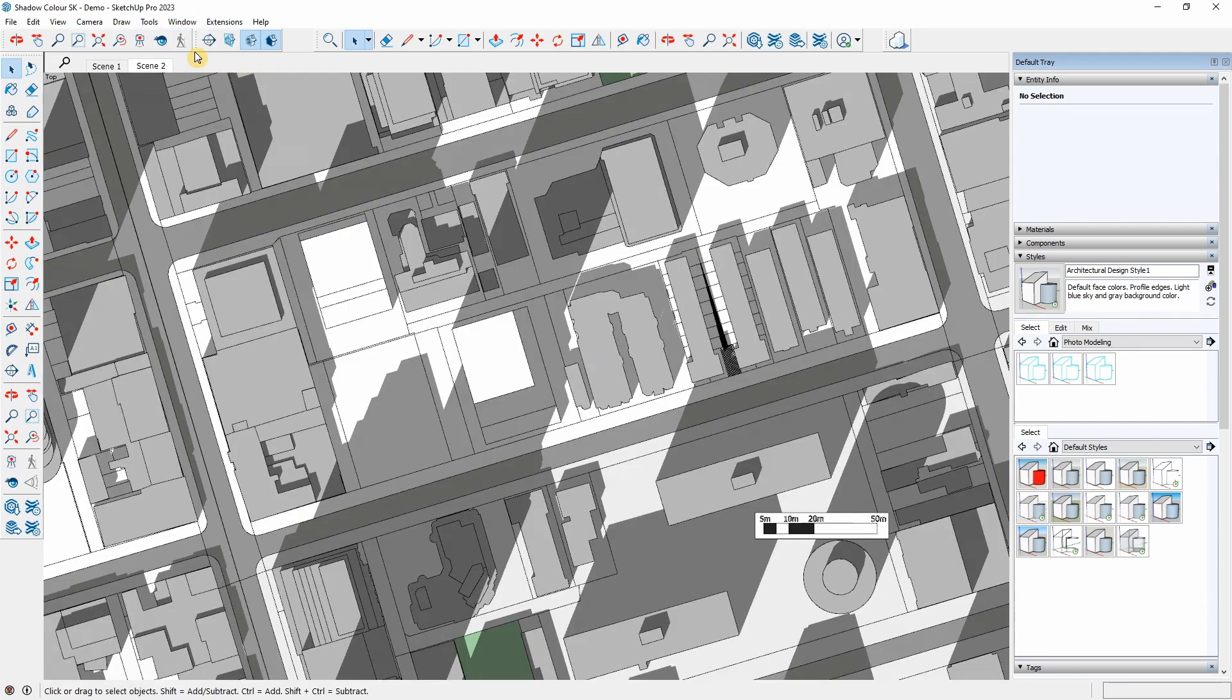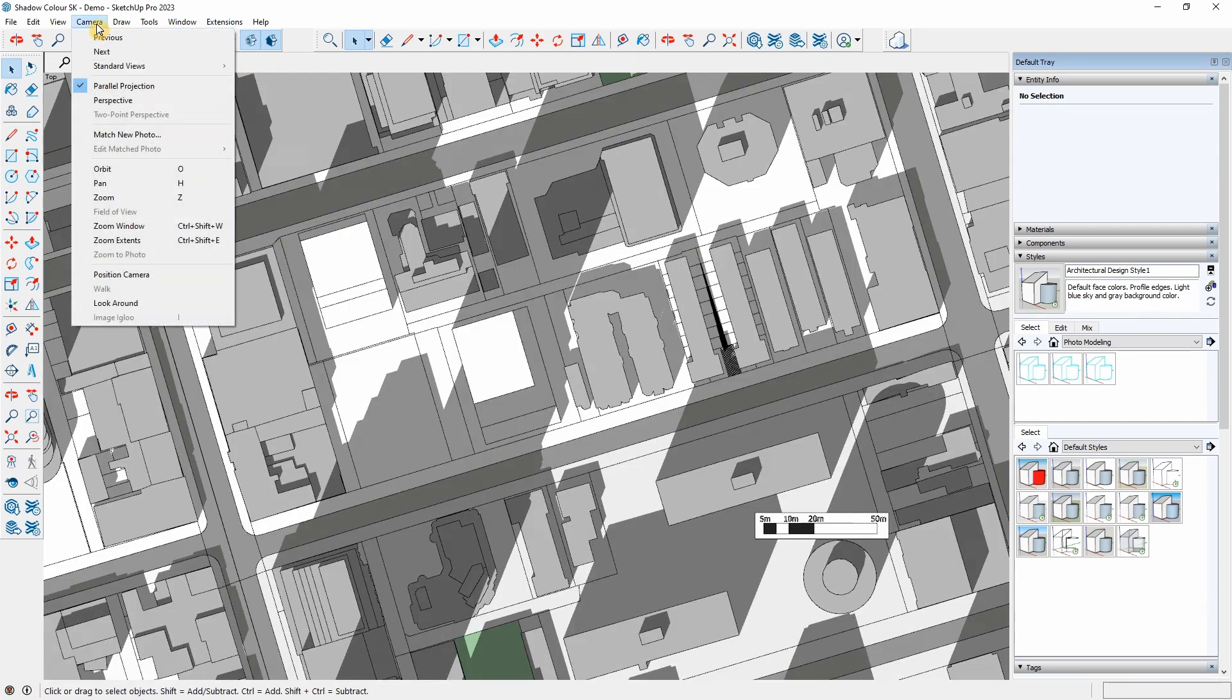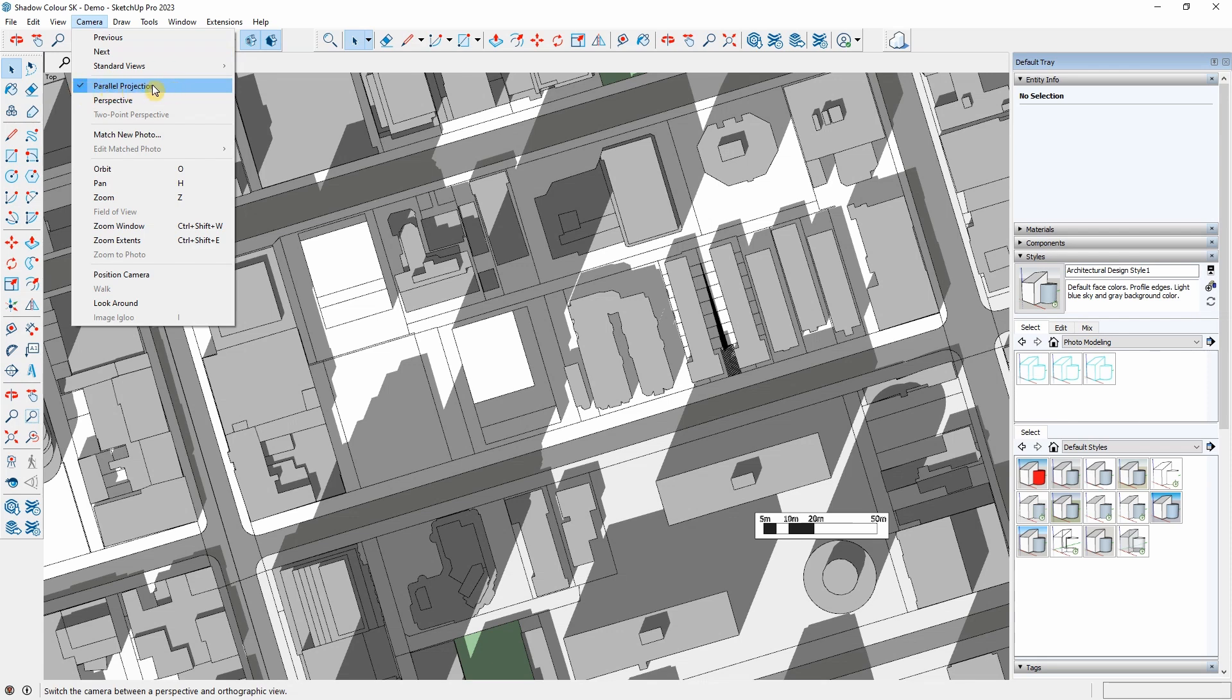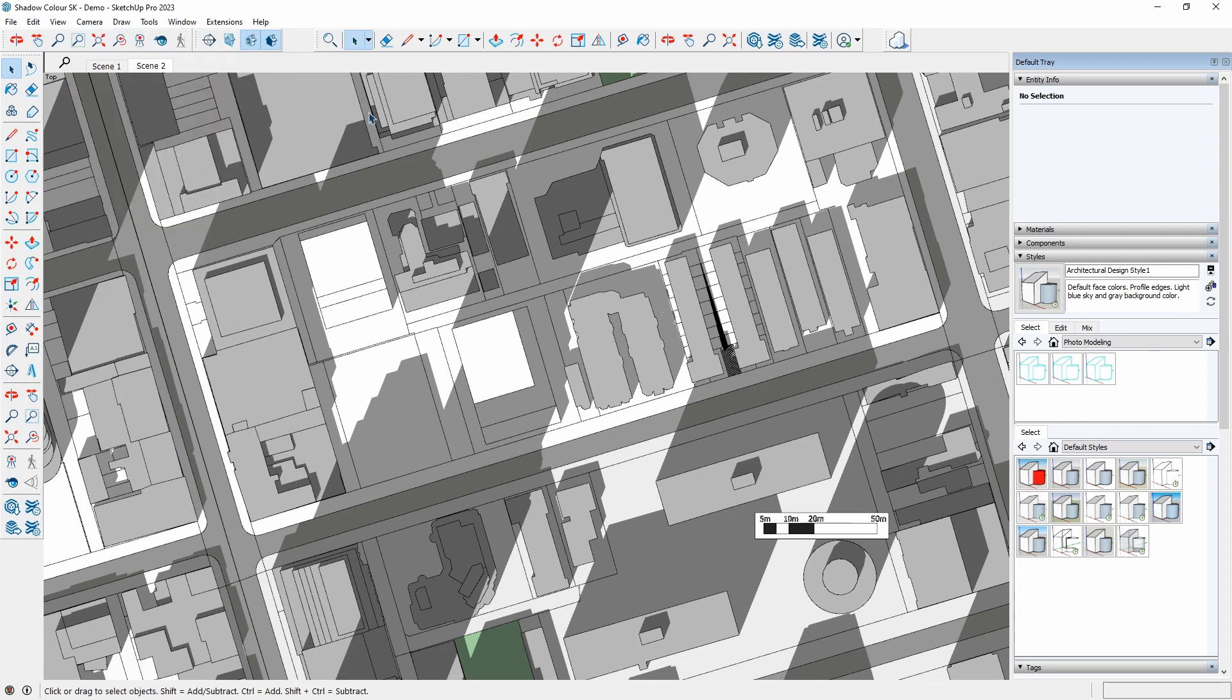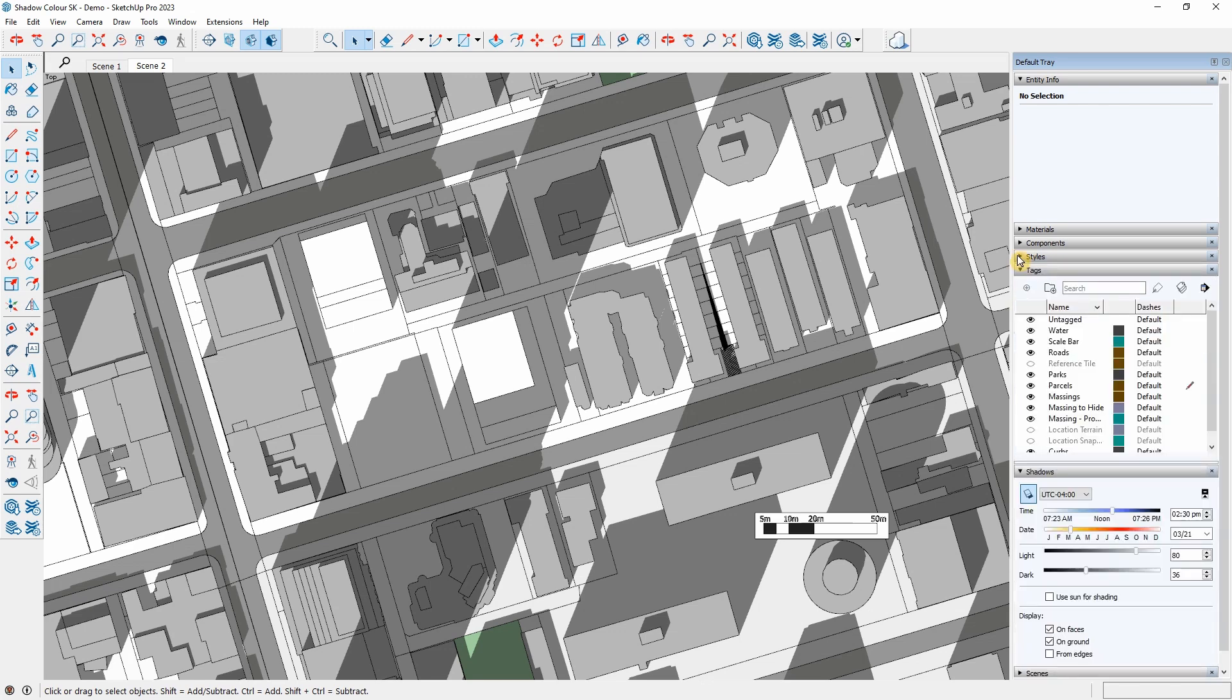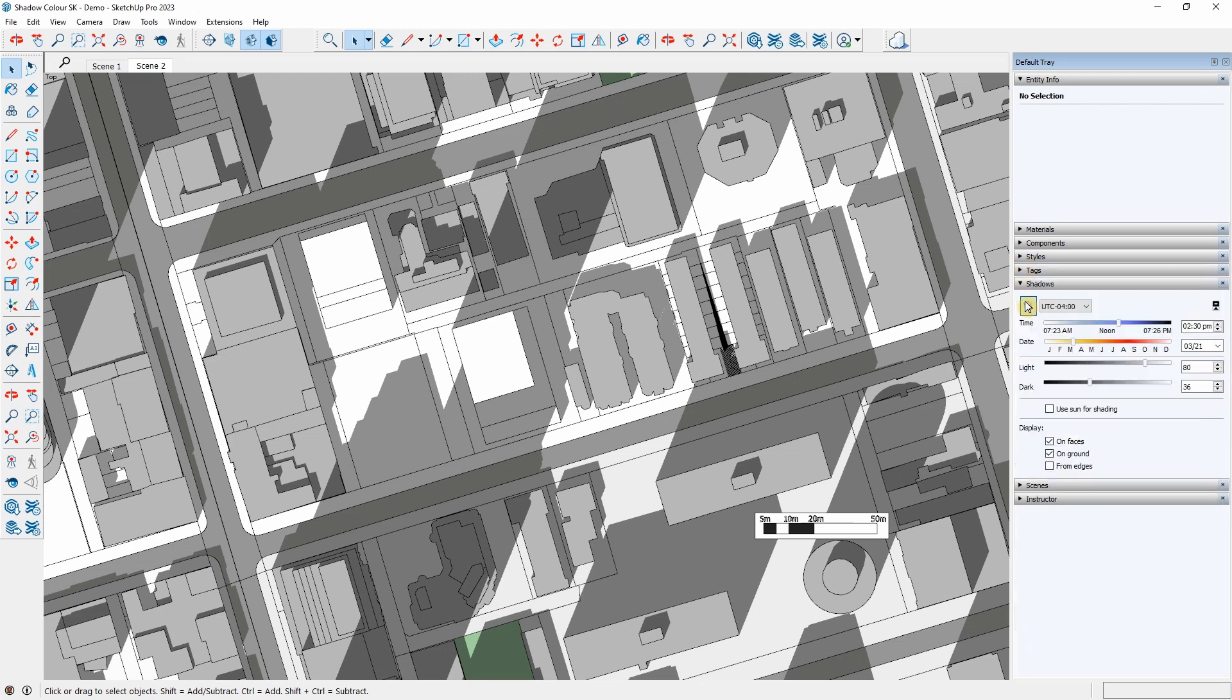Set the camera to a parallel projection. I will choose my model style from the style tray and set up the time, the date, and the time zone under the Shadows tray.